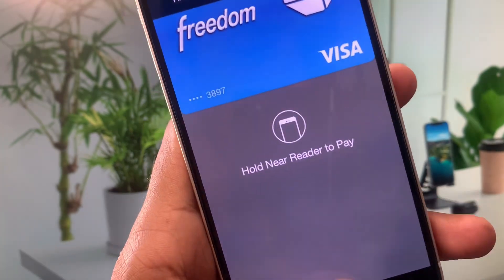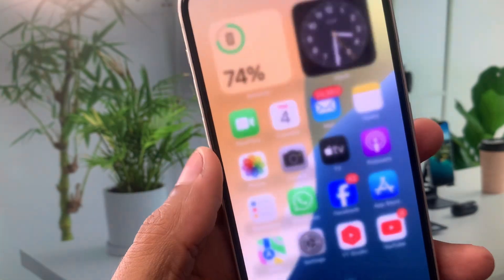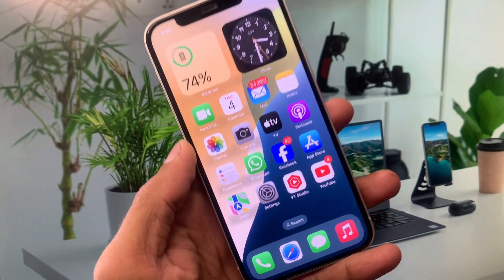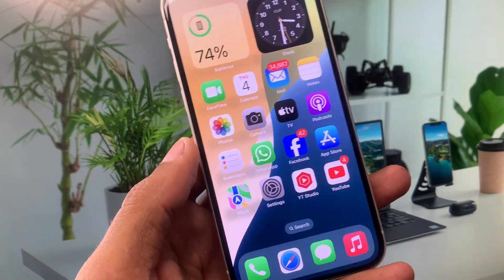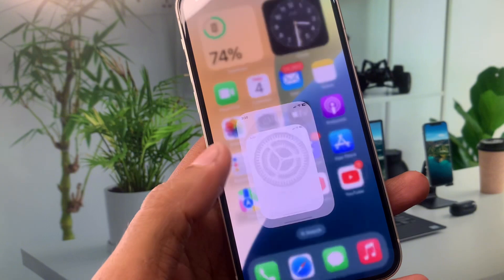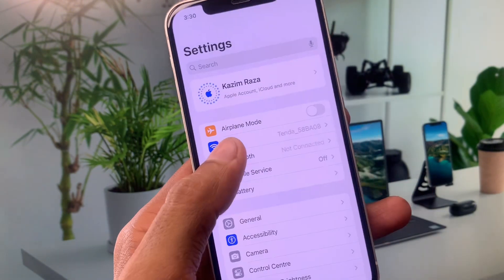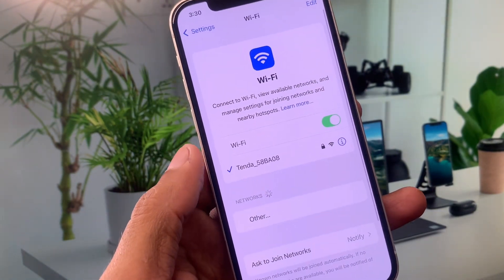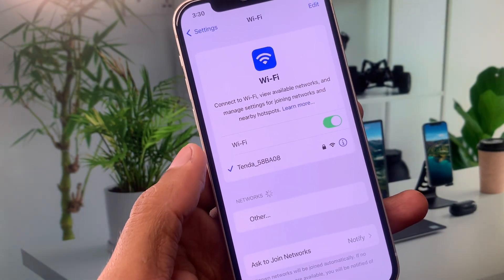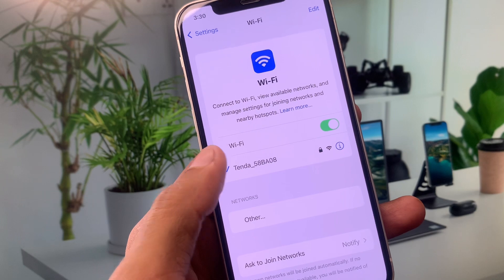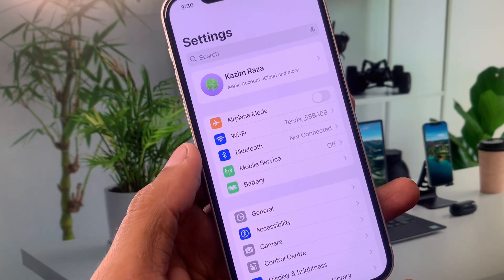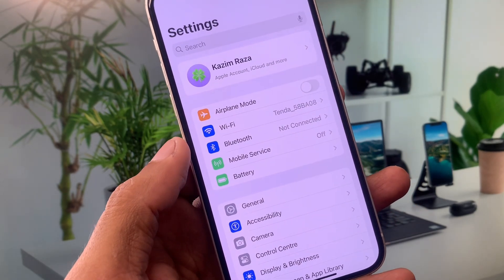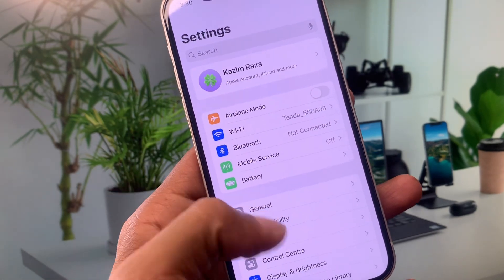Let's get started without wasting any time. First of all, go back to your home screen and open Settings. Click on Wi-Fi and make sure you have a strong internet connection. If you're using mobile data, select a 4G or 5G network on your device.